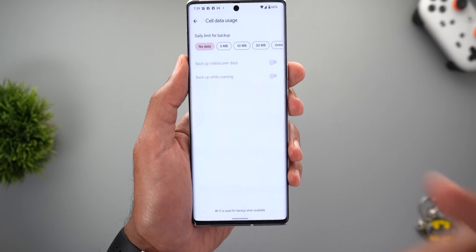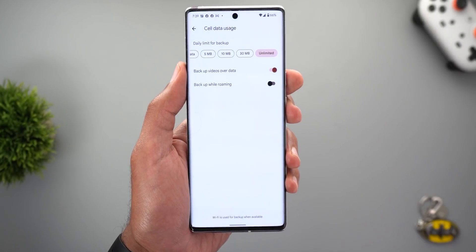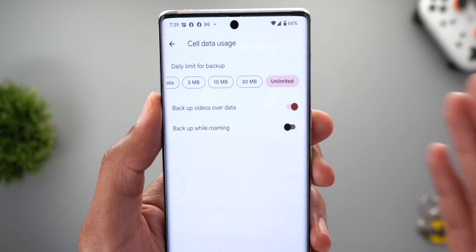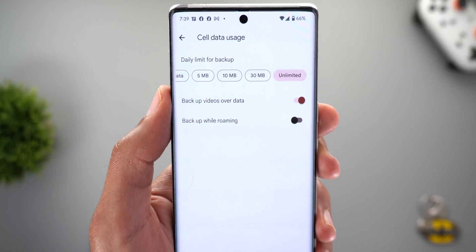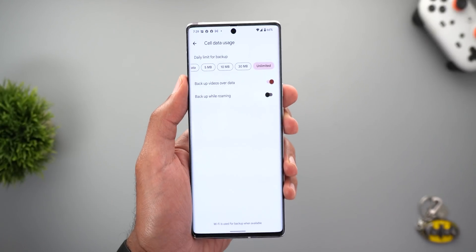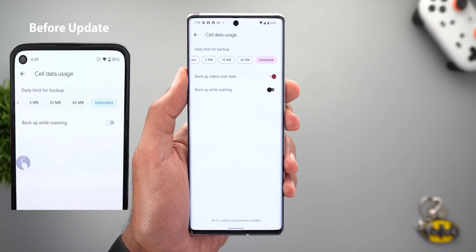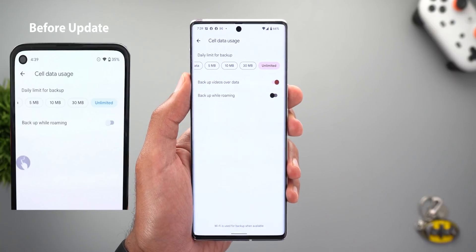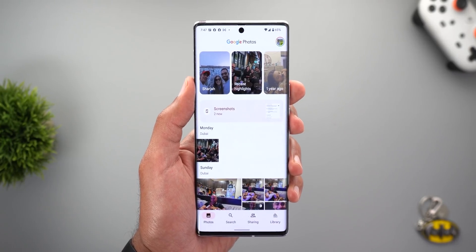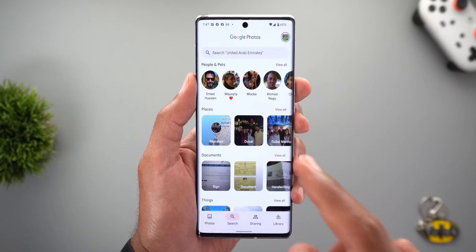Change number three is under Backup and Sync settings, then Cell Data Usage. If you have the backup over cellular feature activated, you will now see a new toggle to choose if you want to also back up your videos over data or just your photos. Previously this toggle didn't exist.